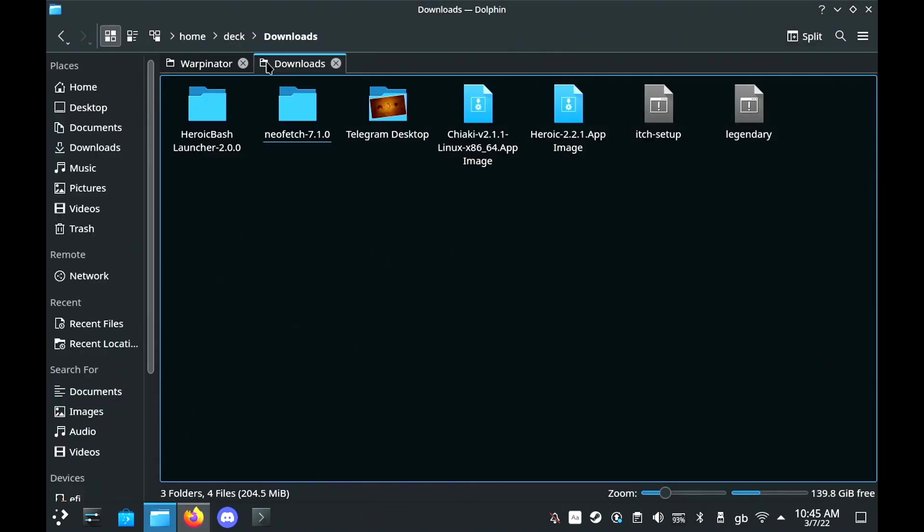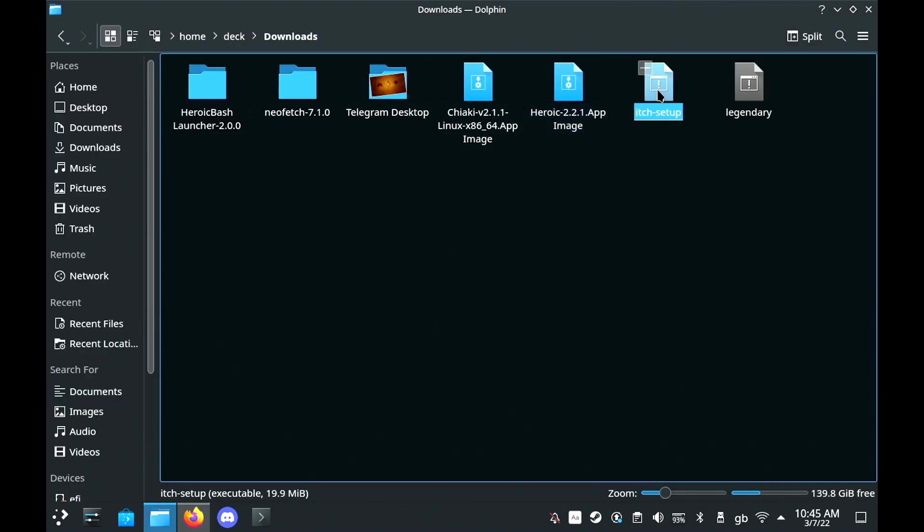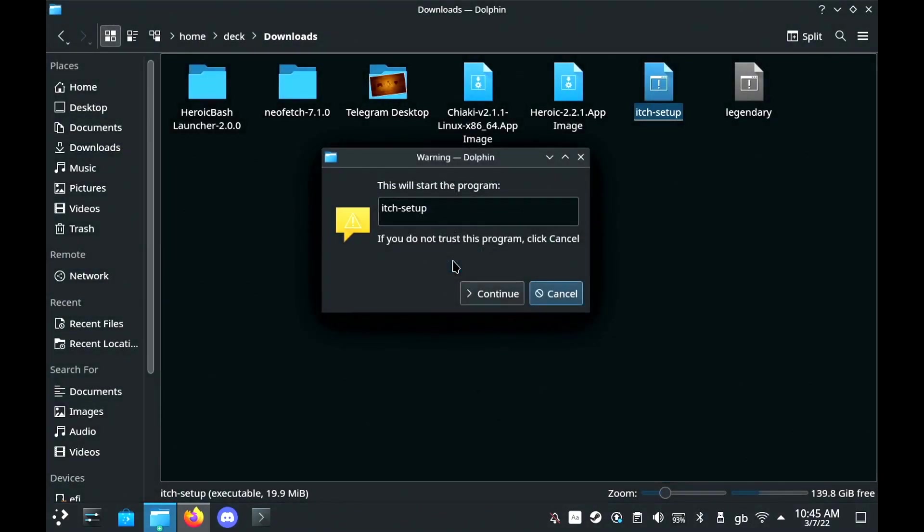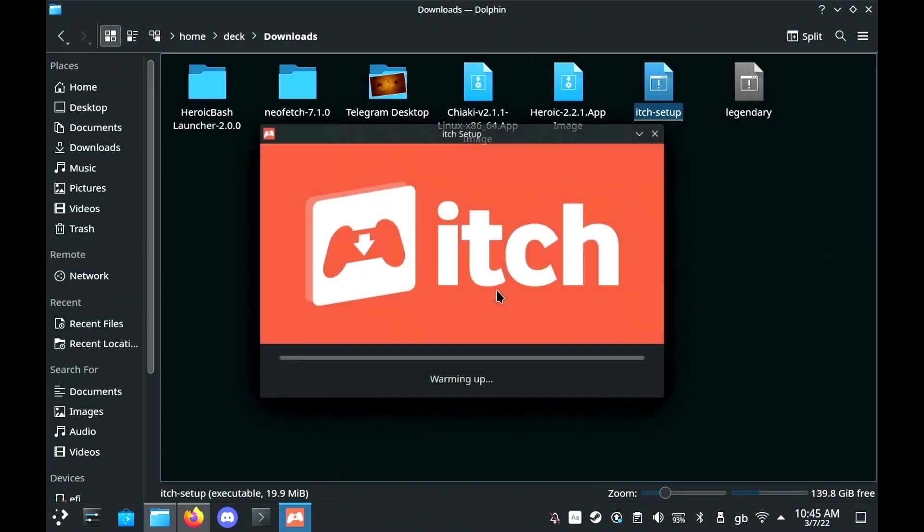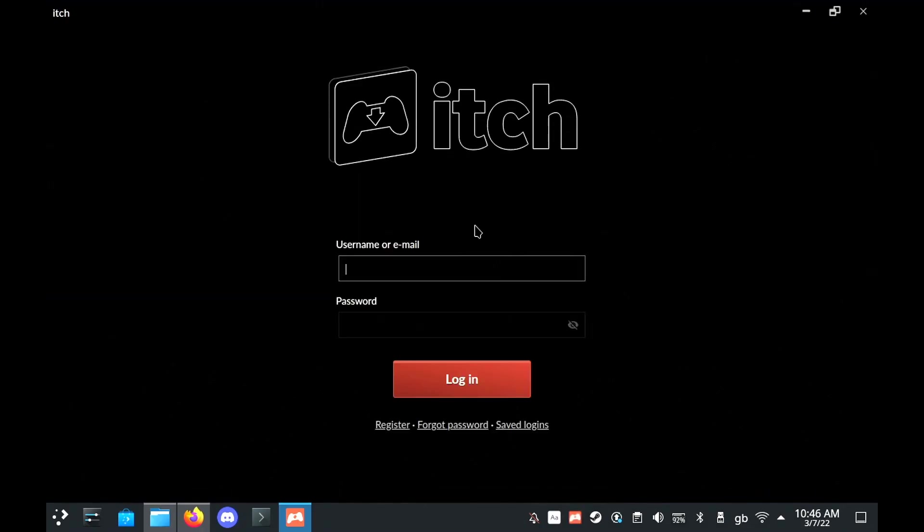Simply click it, it will ask you what you want to do with it, just execute it and then click continue and then the installer will download everything else that it needs to run. Then just log in and pick whatever game from your itch library that you wish to pick.